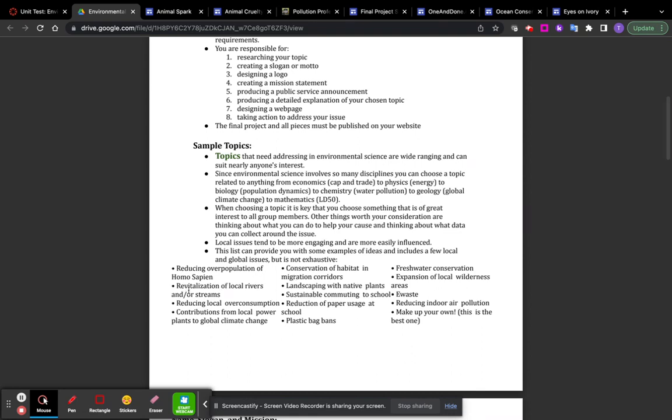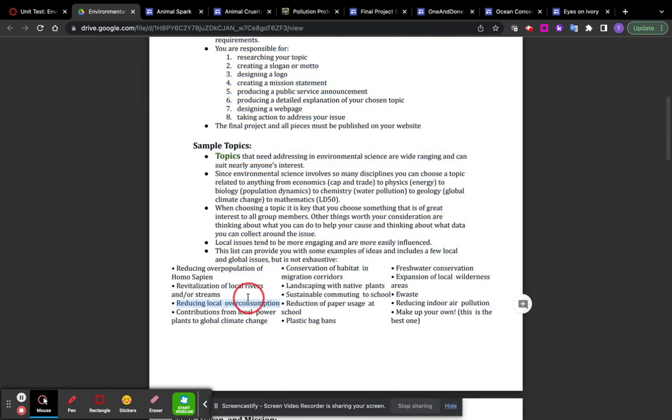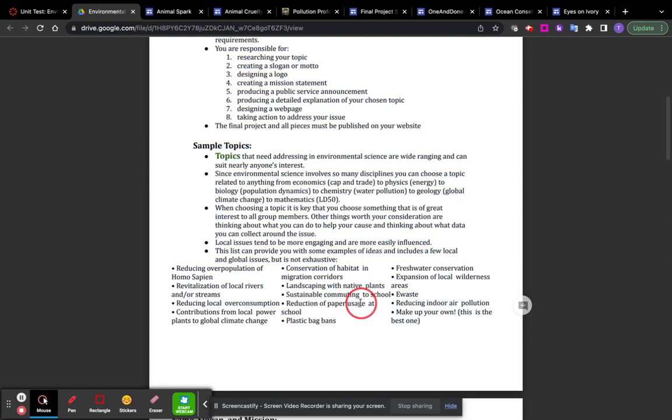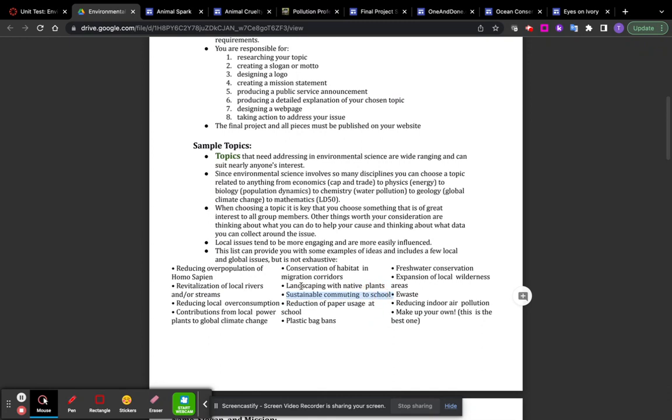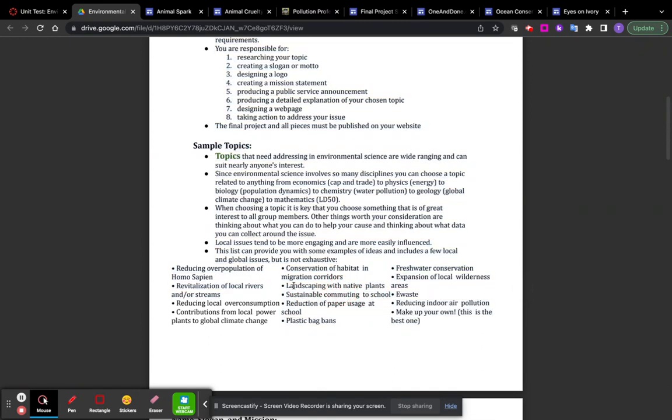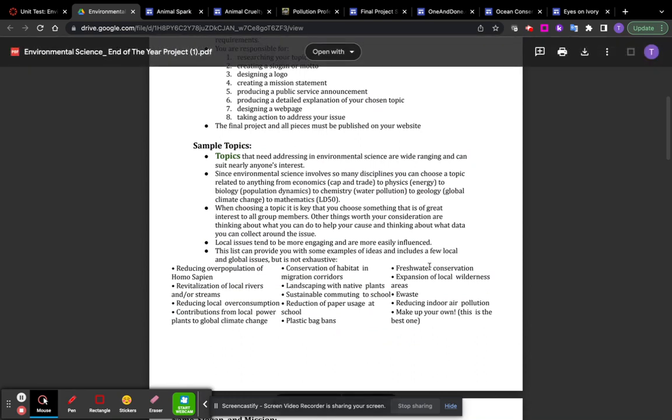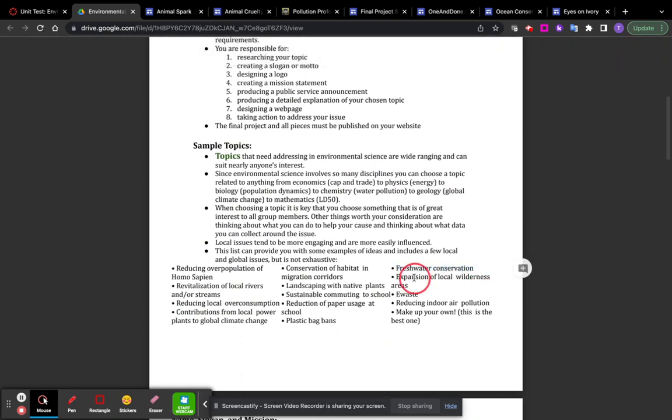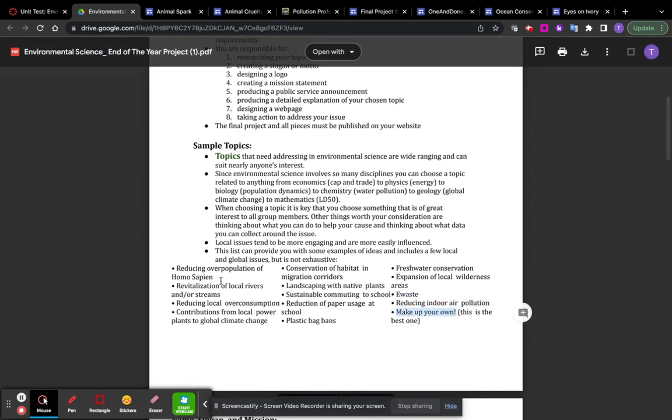You can do something like fixing a local river or stream, reducing overconsumption, people eating or using too many resources locally like in Delran. You can help with the plastic pollution in our area, reduce paper usage, make sustainable commuting to schools, talk about the landscaping outside of people's housing and school native plants. You can try to talk about conserving water, saving the animals, e-waste, all of our computers that we use, all of our chargers and things, reducing indoor air pollution, anything. You can do anything you want.